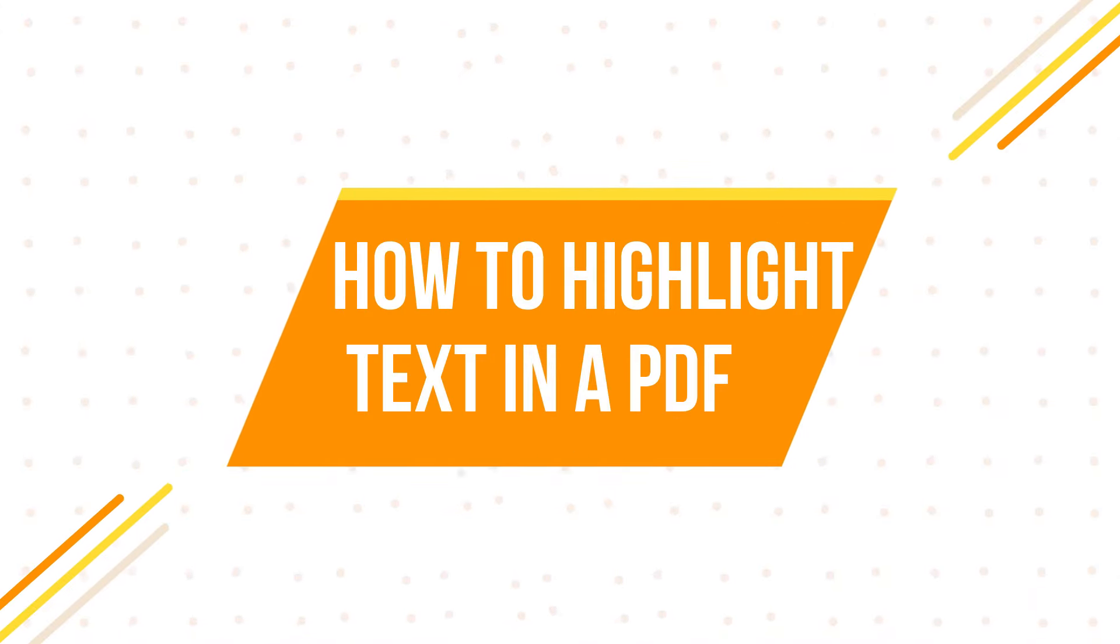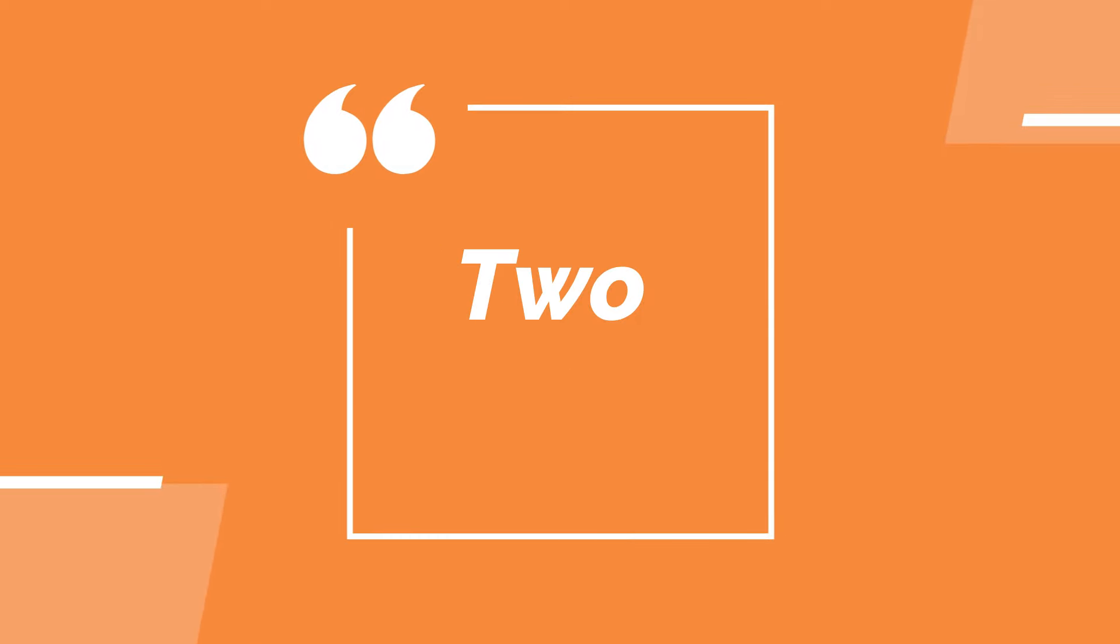Today, I want to show you how to highlight text in a PDF. For this, I will explain two methods.